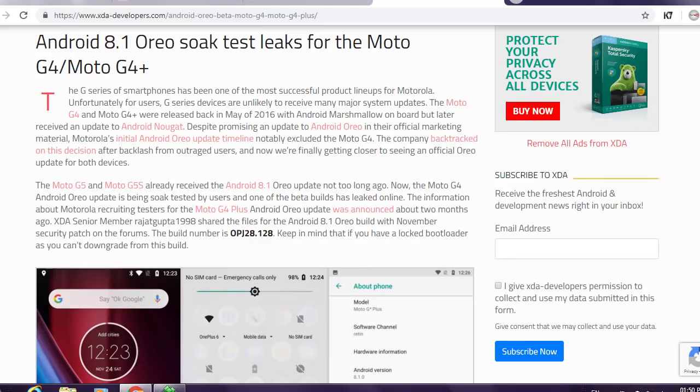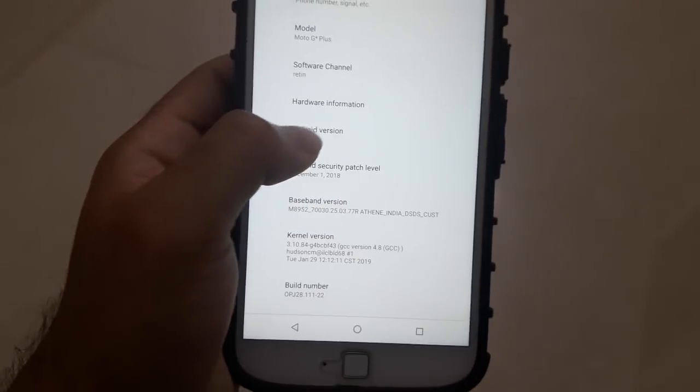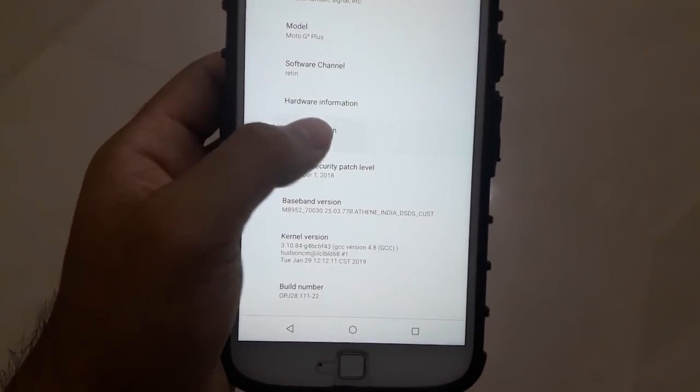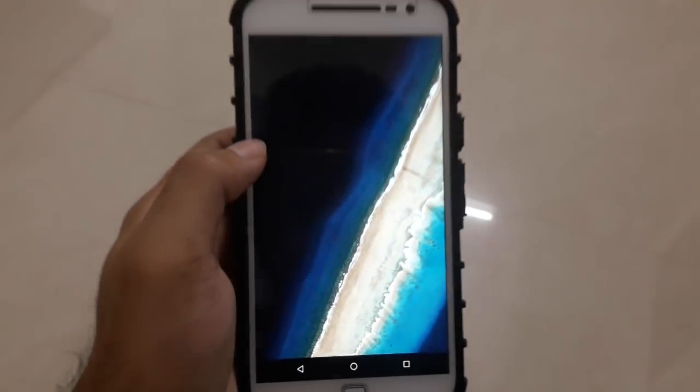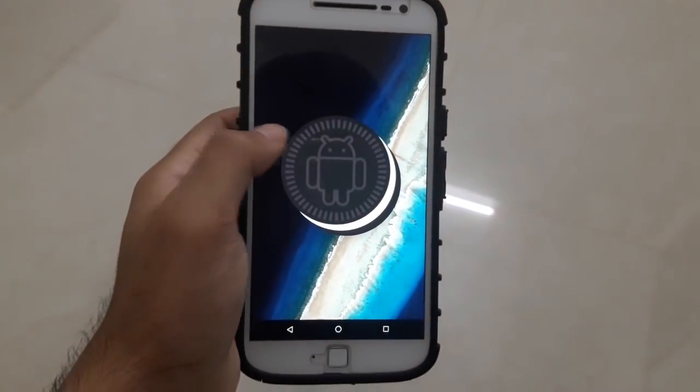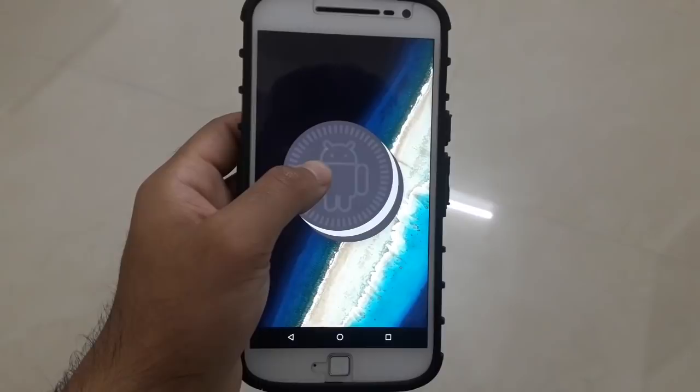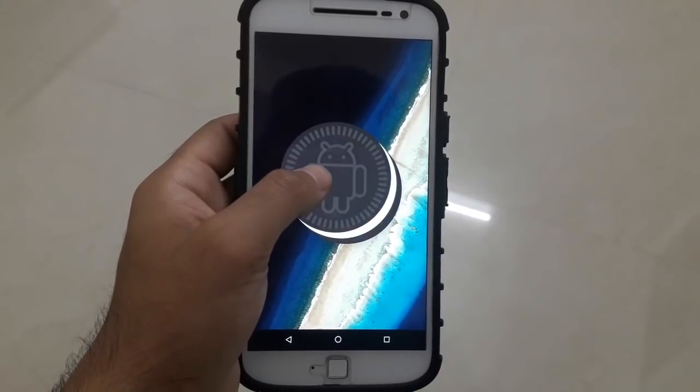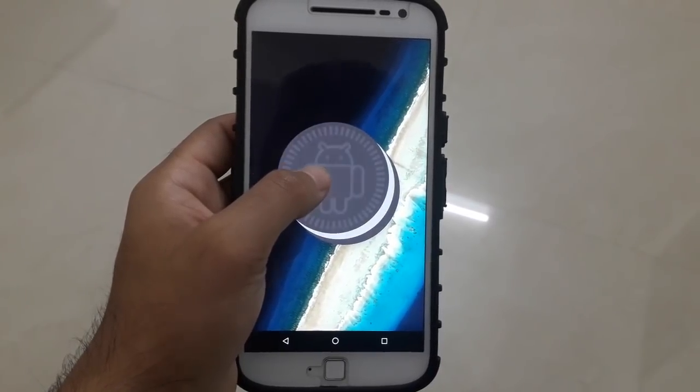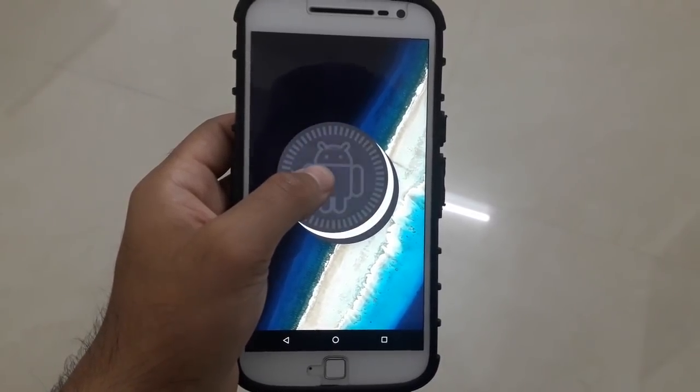So at this point, I would suggest you be patient as Motorola has not stopped the Oreo update rollout for the Moto G4 Plus, and you will actually get it eventually.